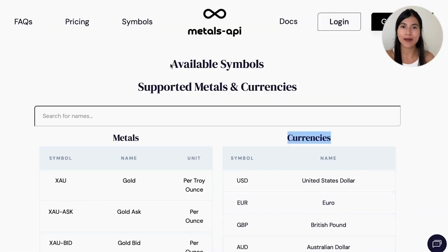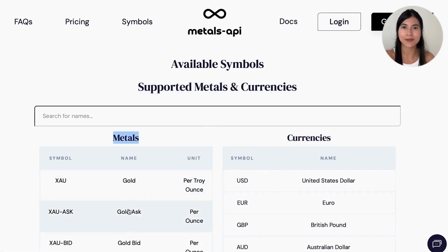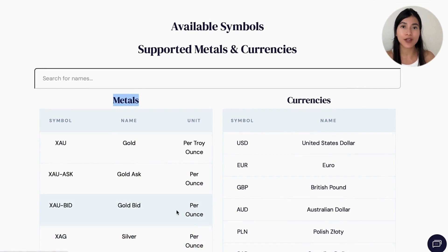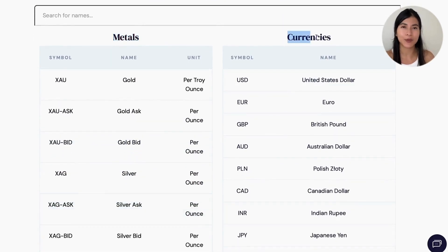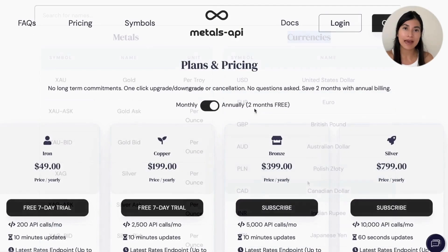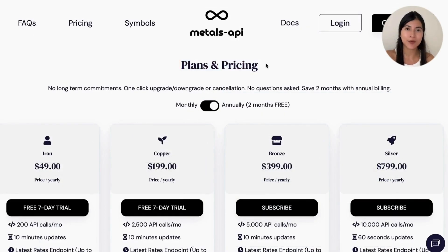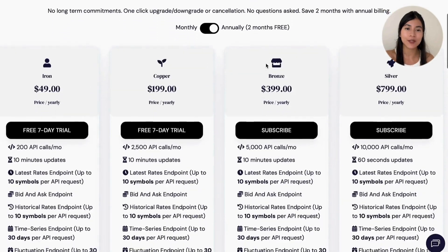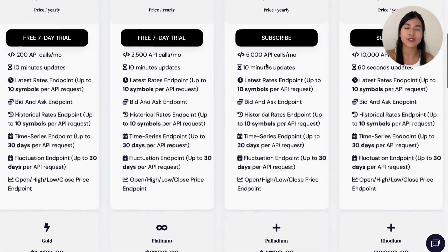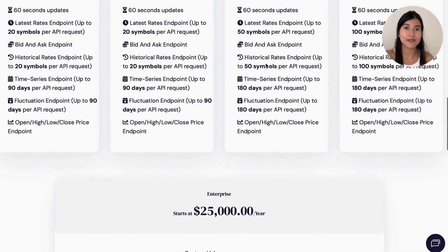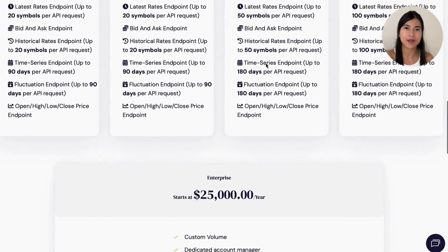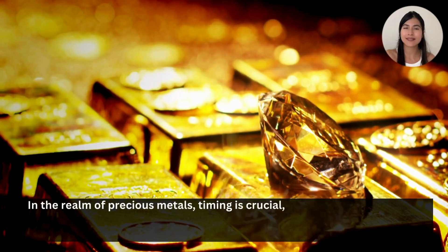One notable advantage is that the Metals API extends beyond gold prices. Explore the comprehensive range of covered metals along with the supported currencies. Additionally, it provides a variety of pricing plans tailored to meet the needs of any business requirement, complemented by a seven-day trial period.